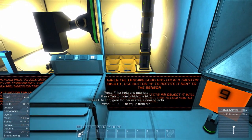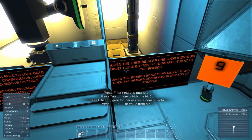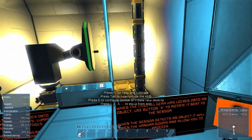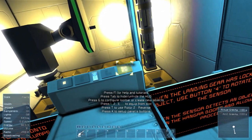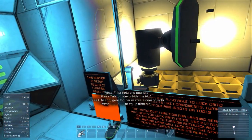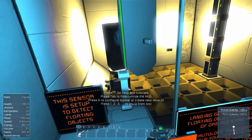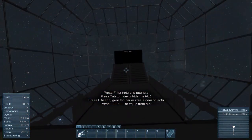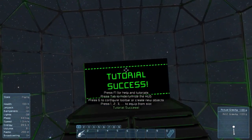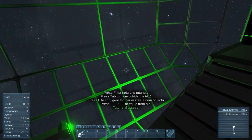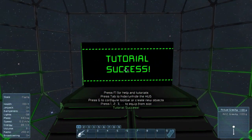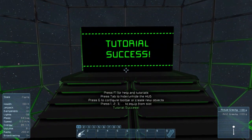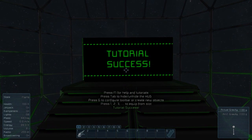When the landing gear is locked onto an object, use forward to rotate it to the next sensor. When the sensor detects an object, it will allow you to proceed. Bring it close to this sensor over here — and the door's open. And that's it — tutorial success! Thank you guys for watching. I appreciate everyone who's followed this tutorial series. Next you can look forward to seeing my survival series. Everyone, have a great day, and I'll see you all next time.